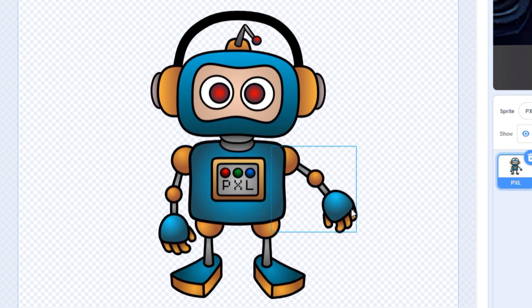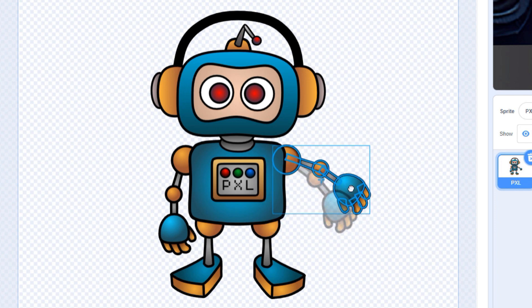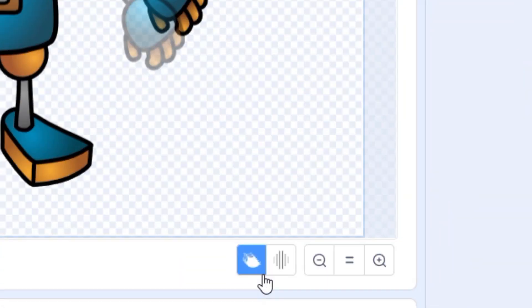Our onion skin looks like it's disappeared, because our new image is a perfect duplicate of the frame that came before it. Let's rotate Pixel's arm some more, and now our onion skin is visible again.